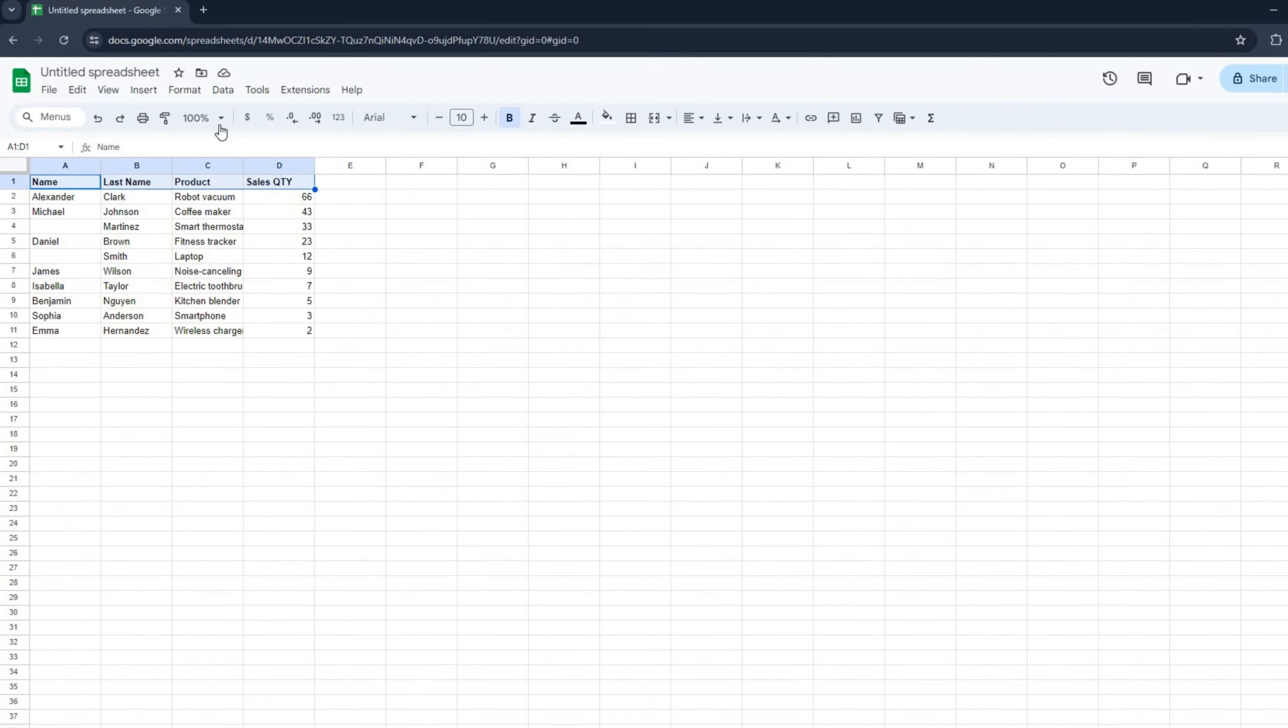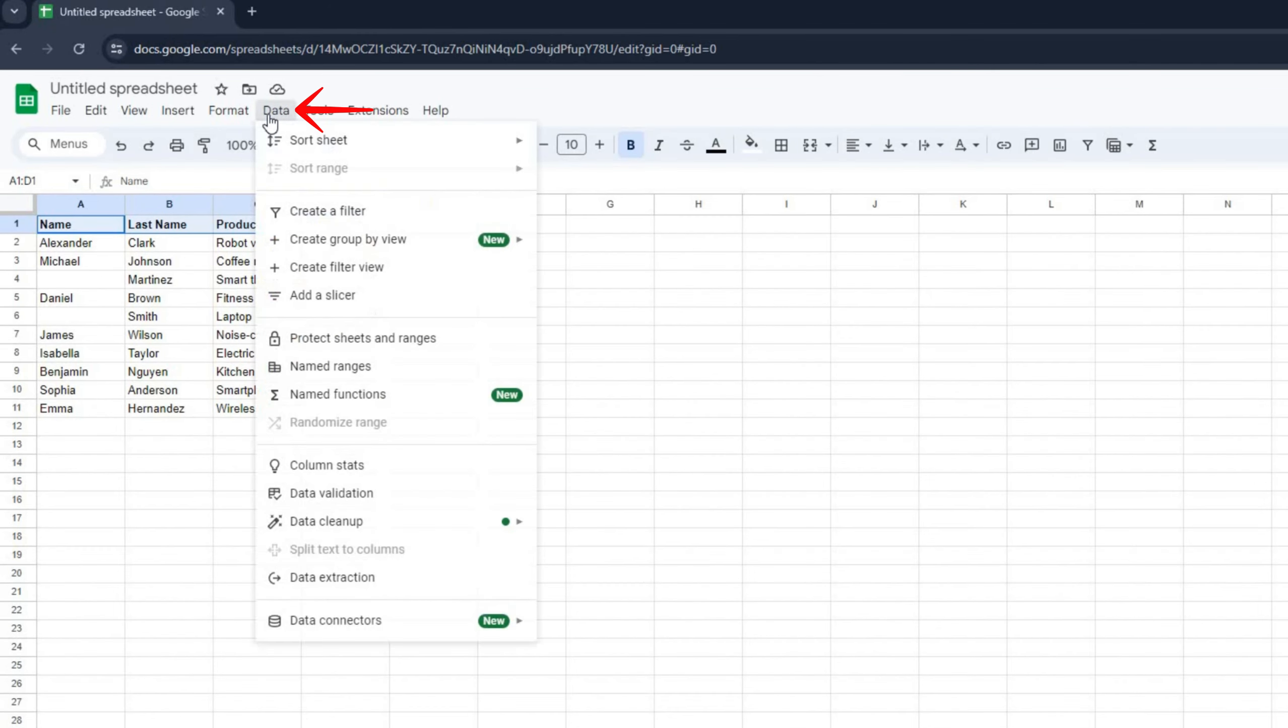Next, go up to the top menu and click on data. From the drop-down menu, select create a filter.